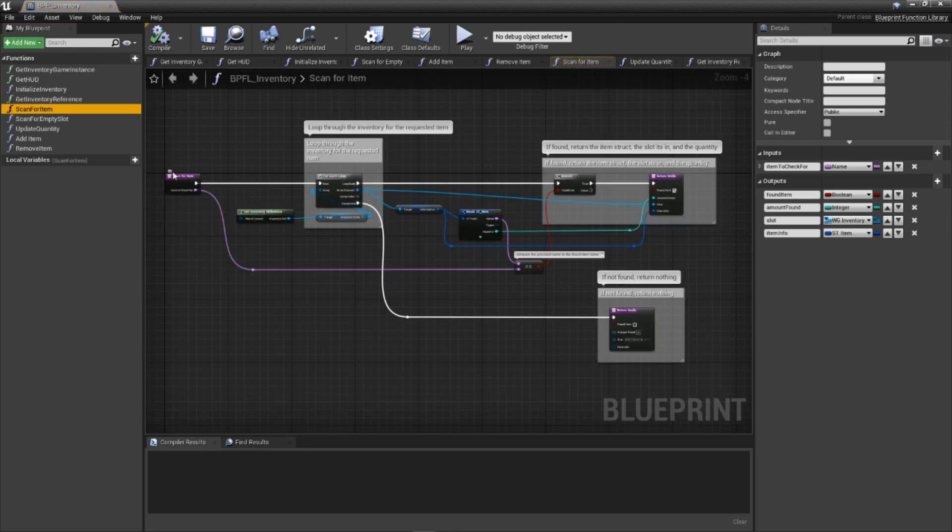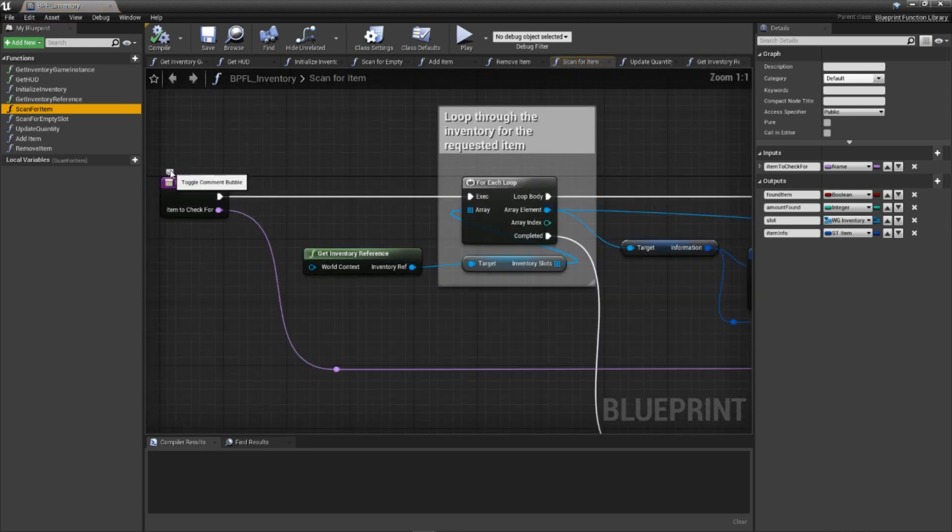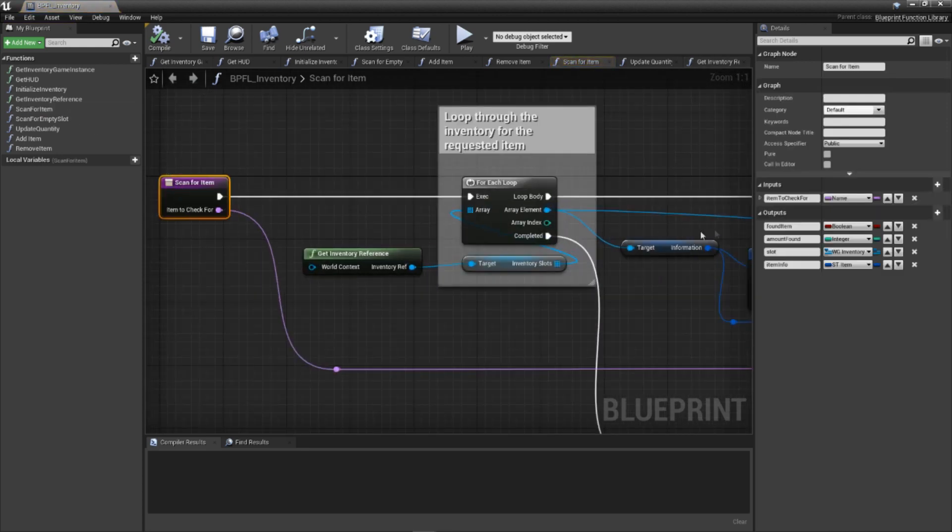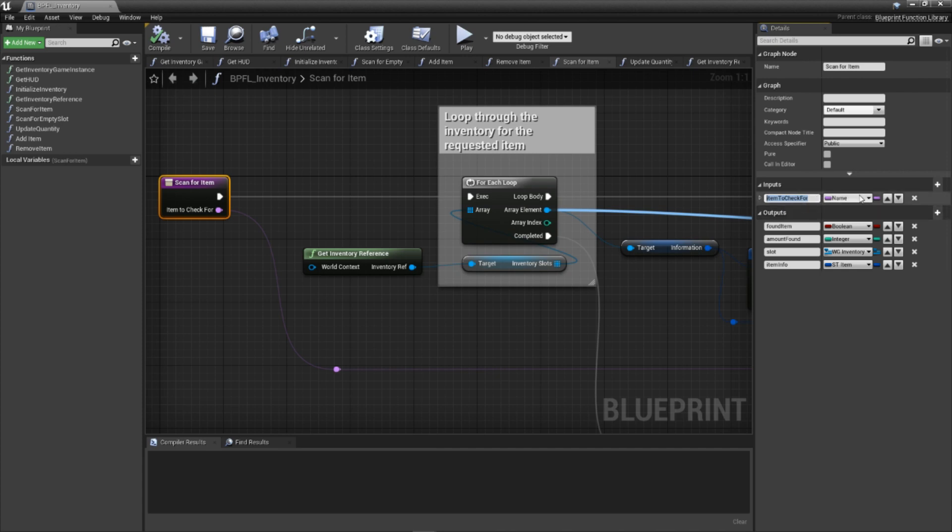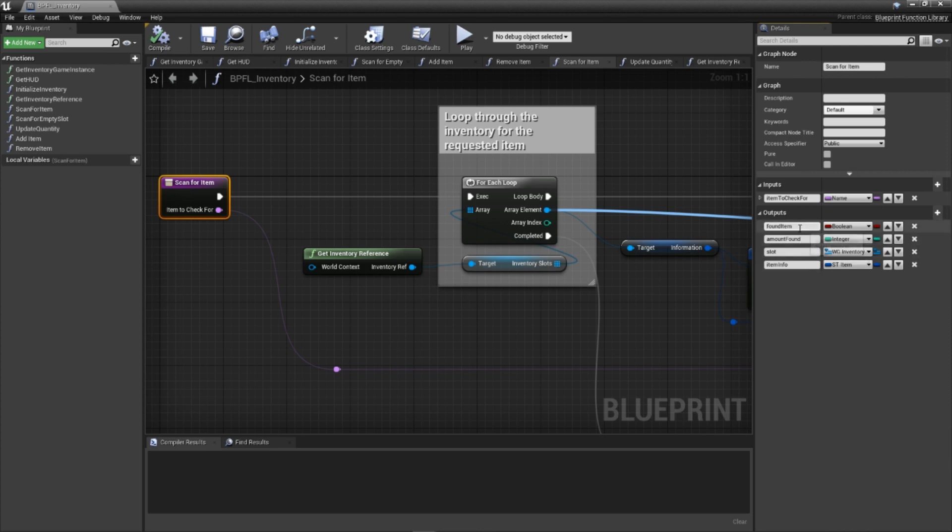Add another function to our library called scan for item. Inside, we'll need some input and output parameters. For inputs, please create the following: item to check for of the type name. This is simply the name of the item we'll be searching for inside the inventory.